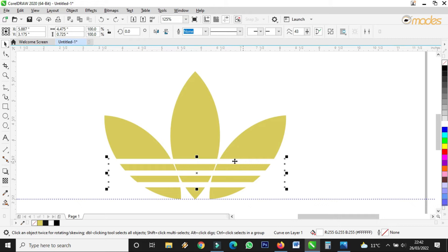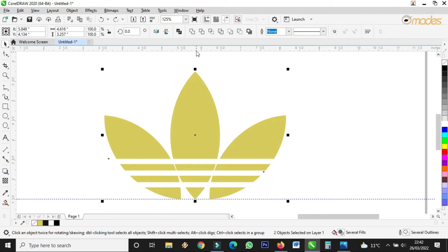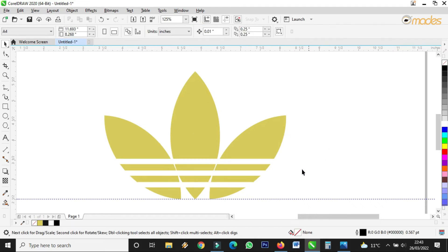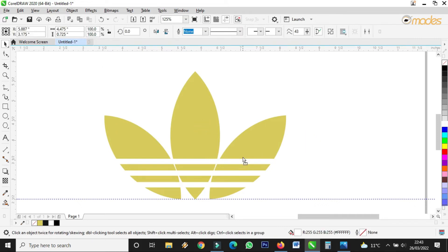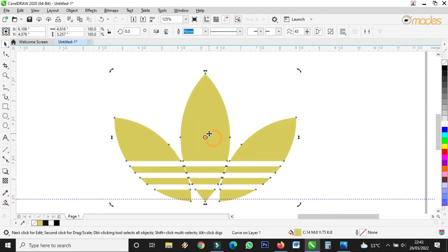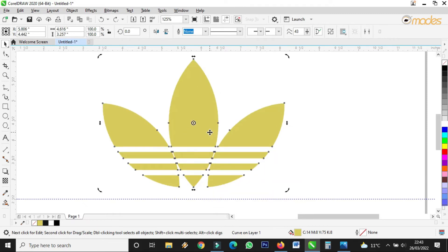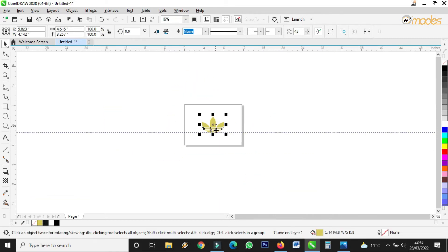I select this shape, then put my hand on Shift and select the other one together, then I use Trim. Trim is to cut — so if you want to cut something, you first select the object that you're cutting to, before you select the object you want to cut. Good. I've cut it and deleted it, and you can see the result. I haven't finished yet but you know where I'm getting to.